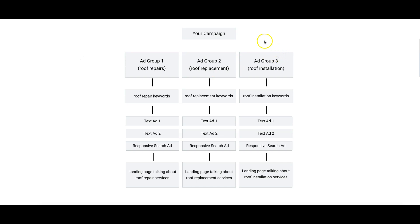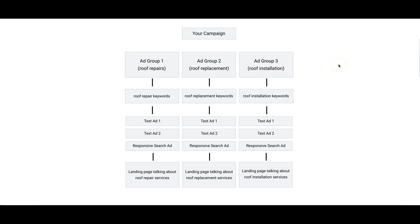We're going to take it step by step. First, you have your campaign - this is your overall whole campaign. Below your campaign, inside your campaign, you have your ad groups. Ad Group 1, Ad Group 2, Ad Group 3, 4, 5, 6, 7. You want as many ad groups as you can possibly have. The more ad groups the better. What you're looking at here is an example we're using as a roofing campaign.